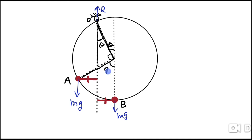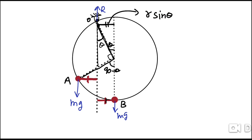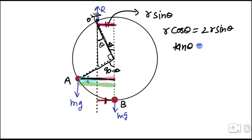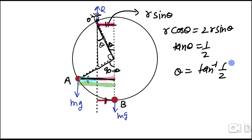Dropping a perpendicular from the relevant point, we find this length equals R·sin(theta). This length appears twice symmetrically, so the total perpendicular distance for one force equals 2·R·sin(theta). For the other force, the perpendicular distance equals R·sin(90° − theta) = R·cos(theta). Setting these equal for zero net torque: R·cos(theta) = 2·R·sin(theta), which gives tan(theta) = 1/2. Therefore, theta equals arctan(1/2). This is our final result.